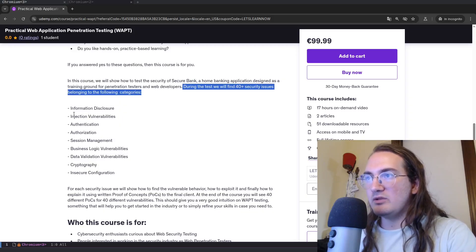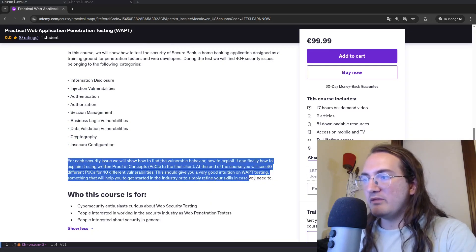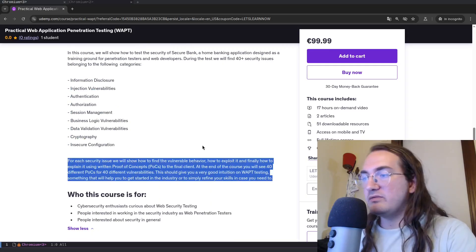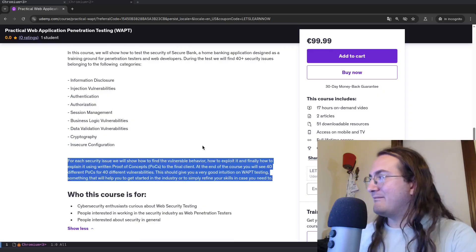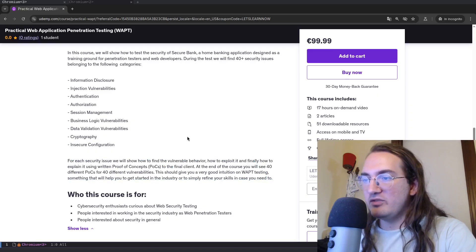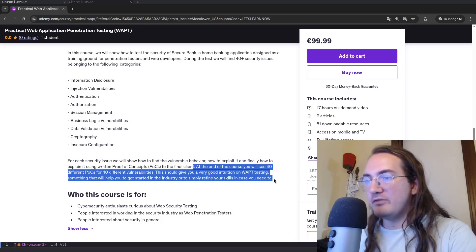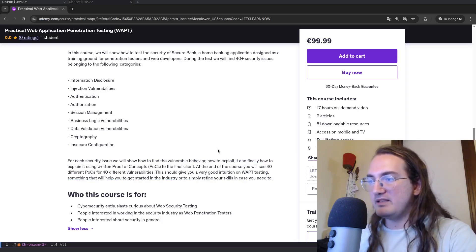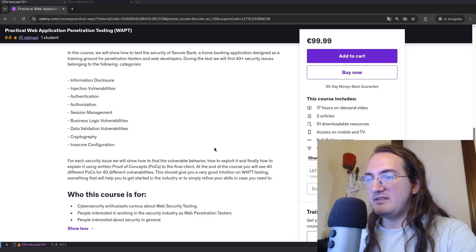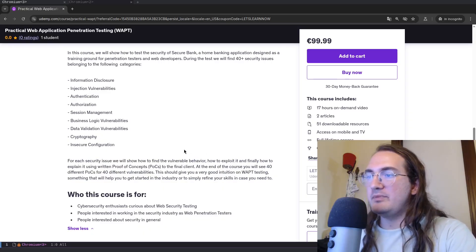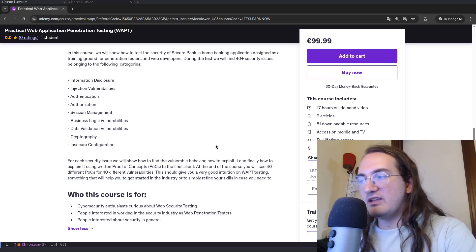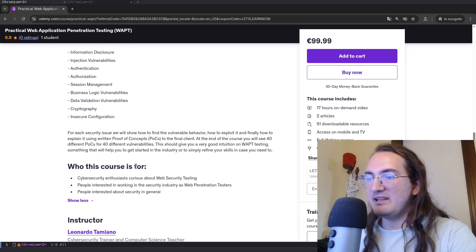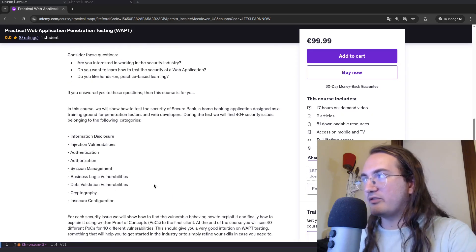And during the test we will find more than 40 security issues belonging to the following categories. For each issue we will show how to find the vulnerable behavior, how to exploit it, and finally how to explain it using written proof of concepts to the final client. And at the end you will find 40 different POCs for 40 different vulnerabilities. This should give you a very good intuition on WAPT testing, something that will help you get started in the industry or simply to refine your skills in case you need to.